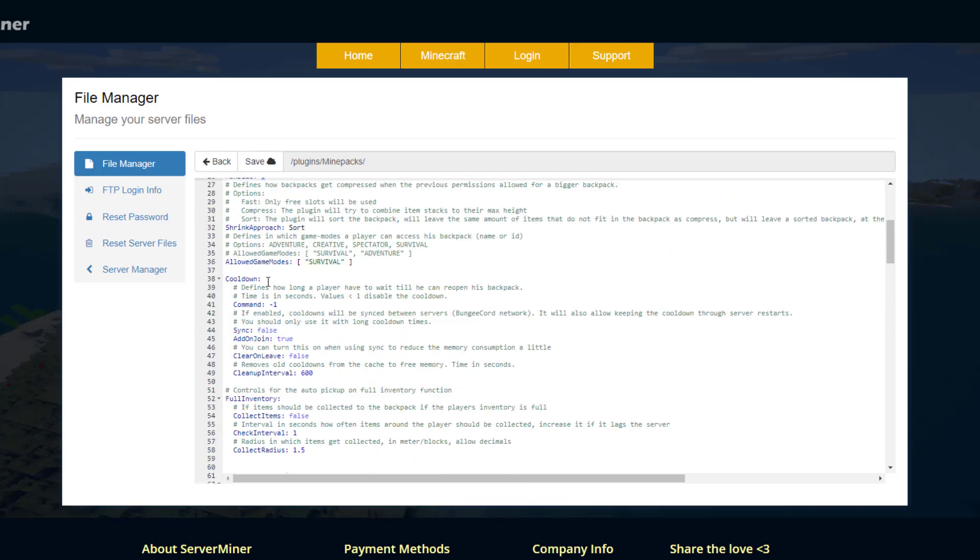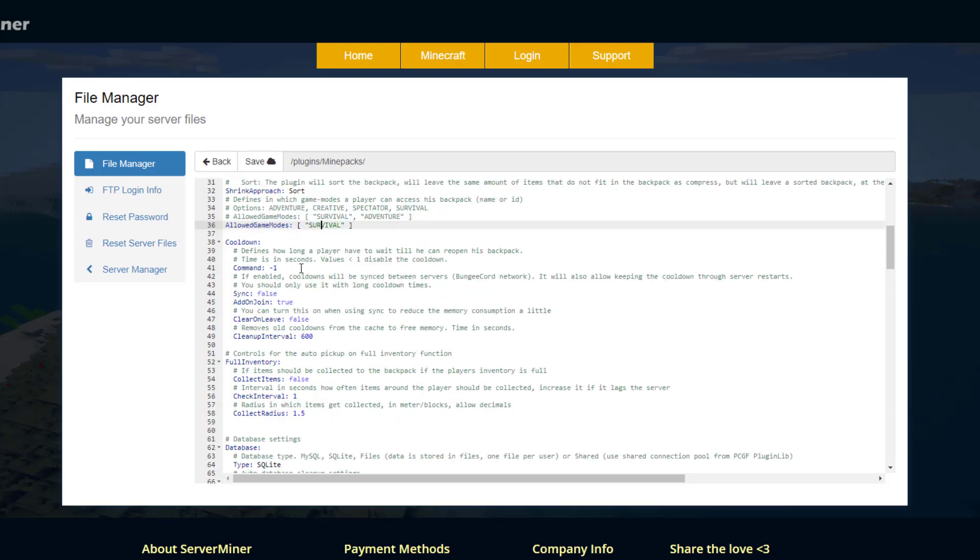Scroll down and we have the allowed game mode so you probably don't want people in creative using that and then cool down until you can reopen it. Maybe it takes five seconds just like in real life.